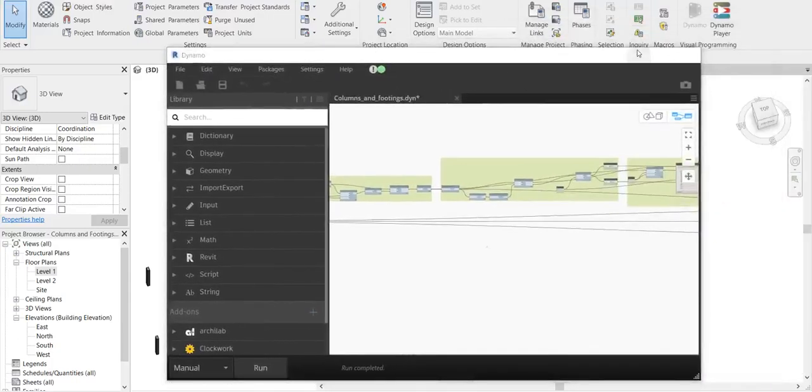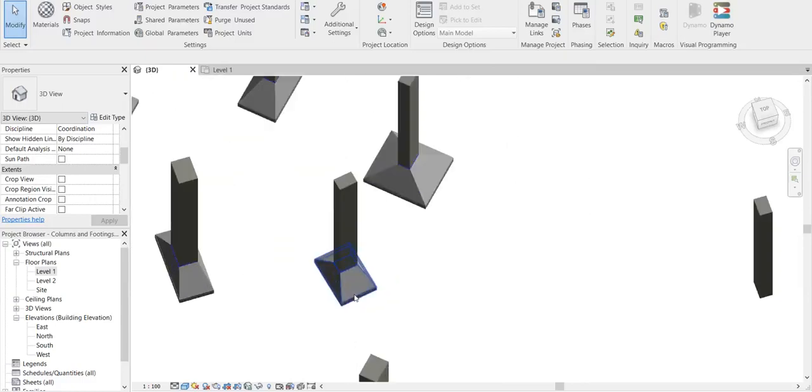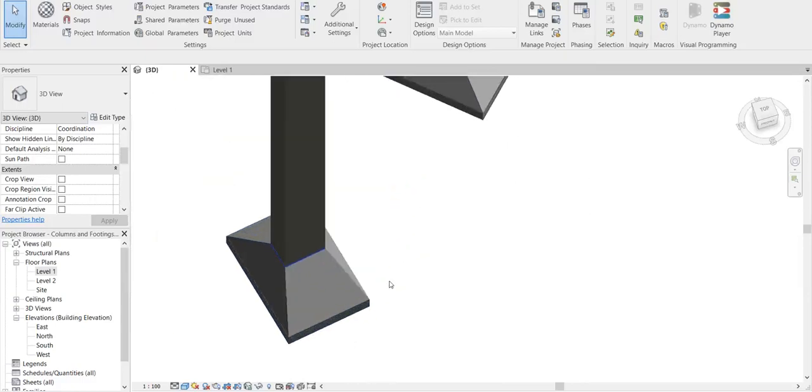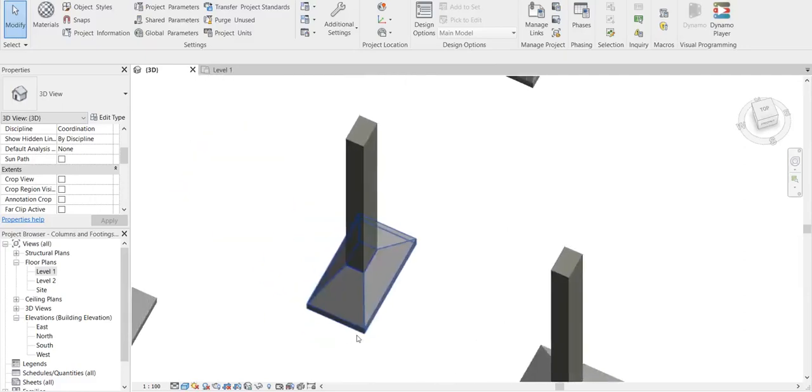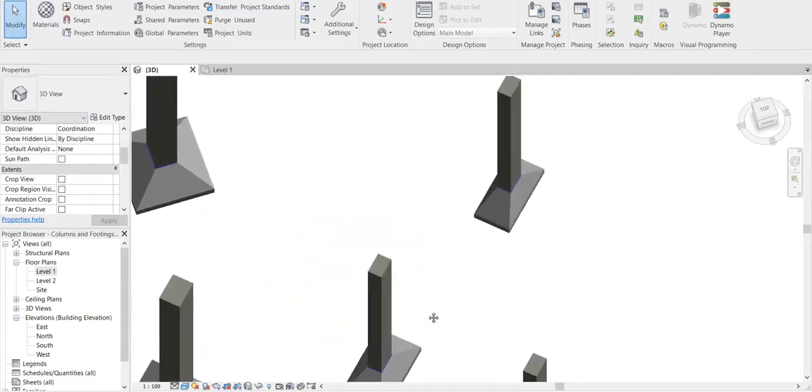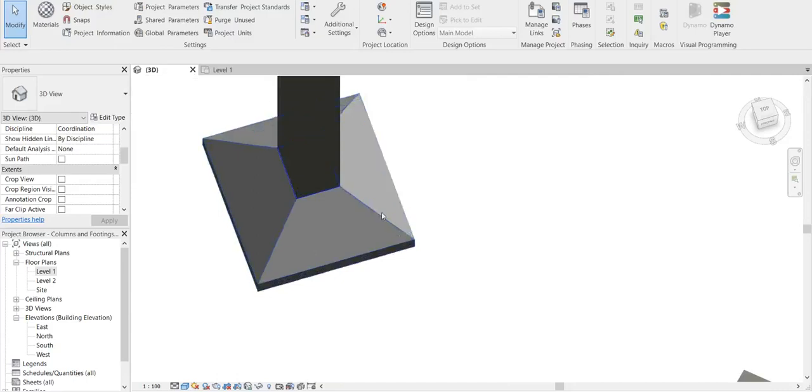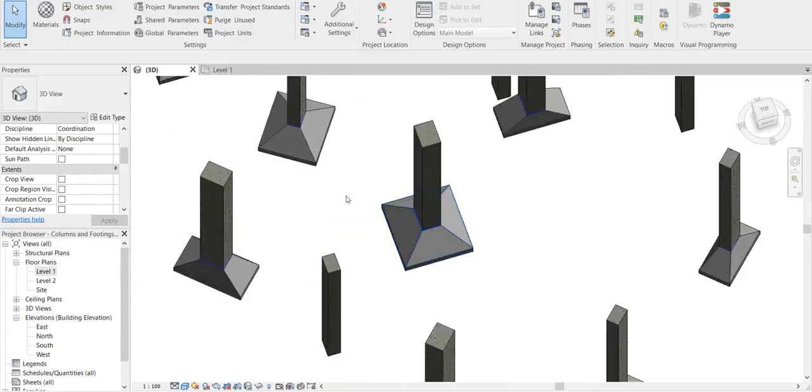And let us look at the footings now. You can see that the orientation of these footings are perfectly fine according to the columns. Even though these are rotated columns, it is placing the footing accordingly.